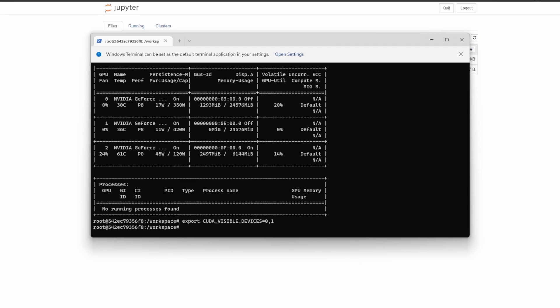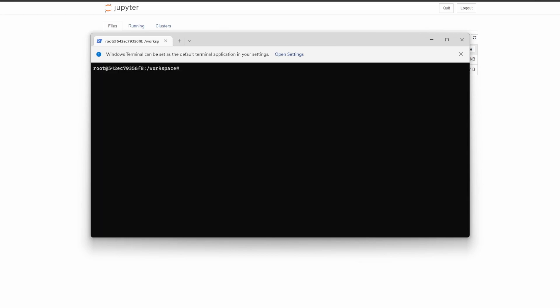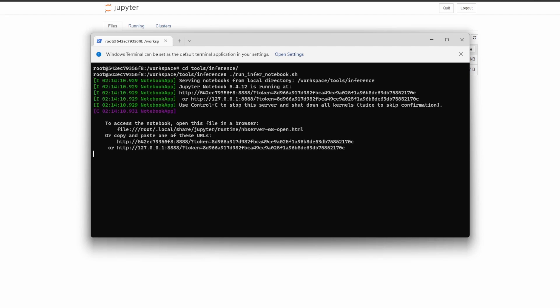You may or may not want to do this step depending upon what GPU you have. So now let's actually run the notebook. To do this, same as the previous video, we do 'cd tools/inference' and then we do 'run_infer_notebook'. Then while holding control, you click this link here.